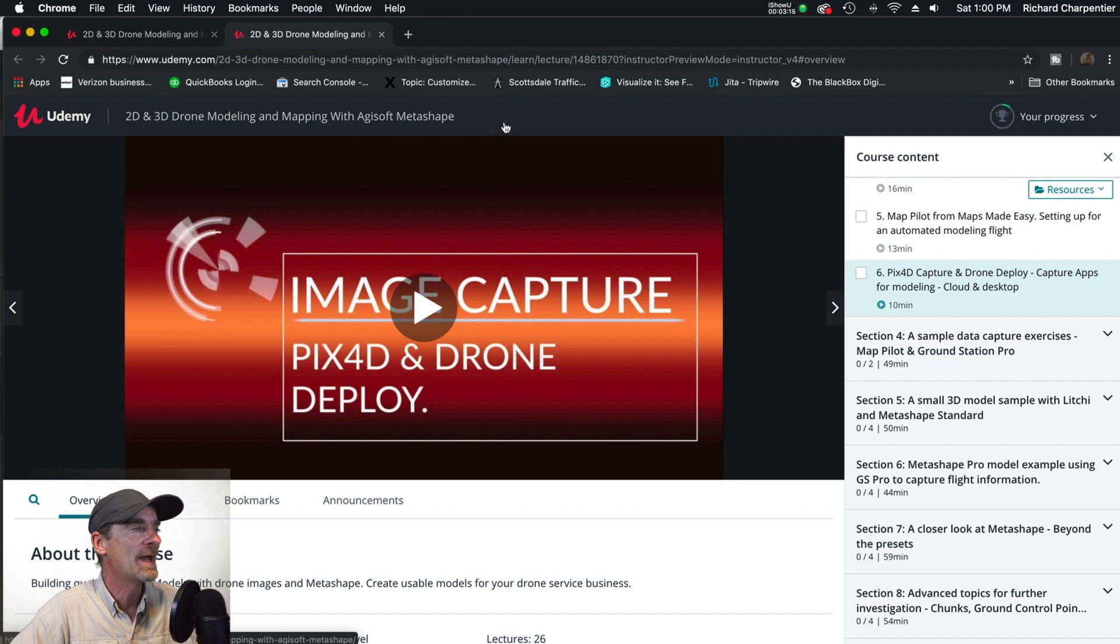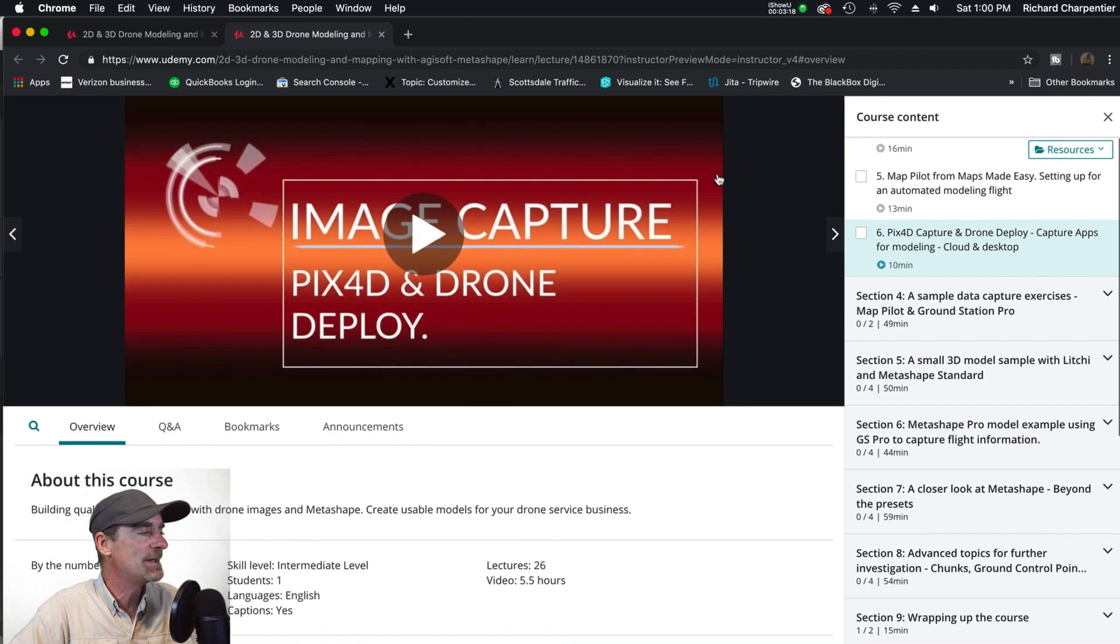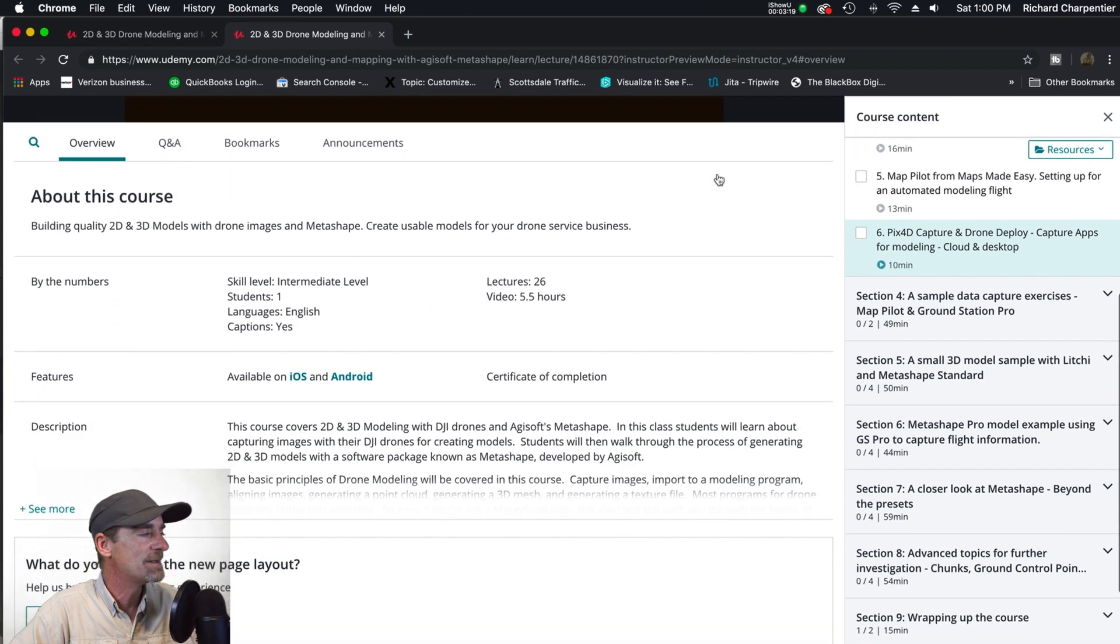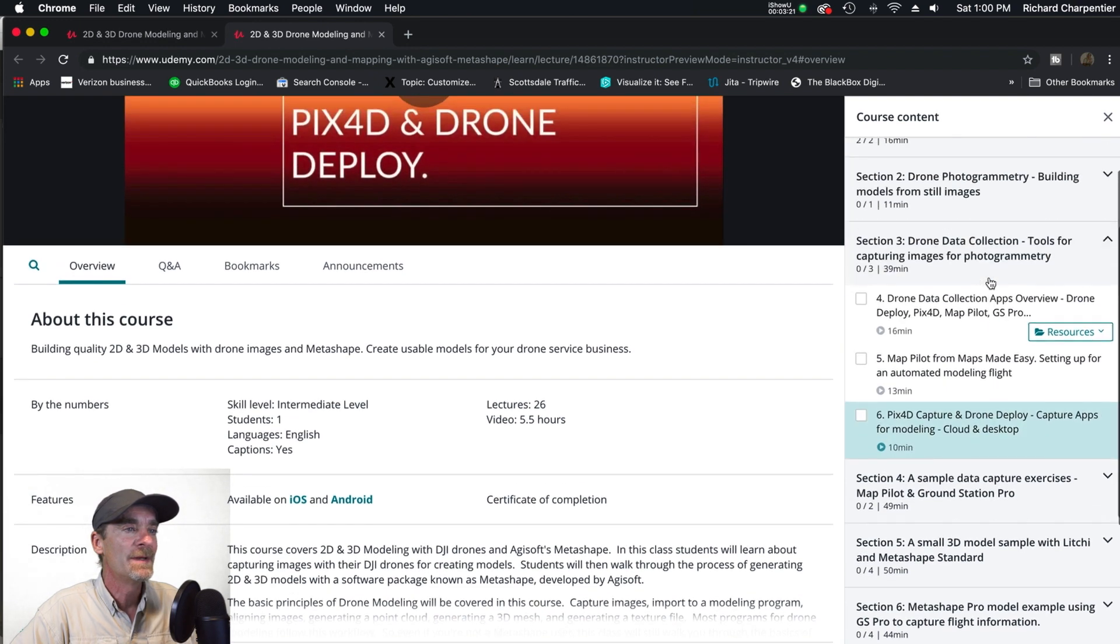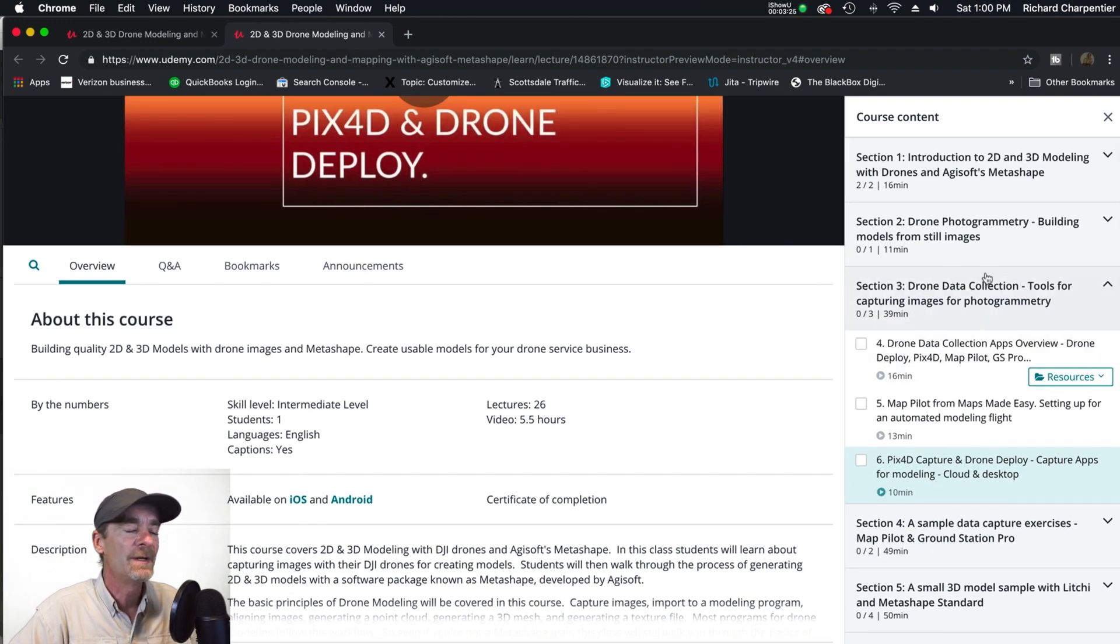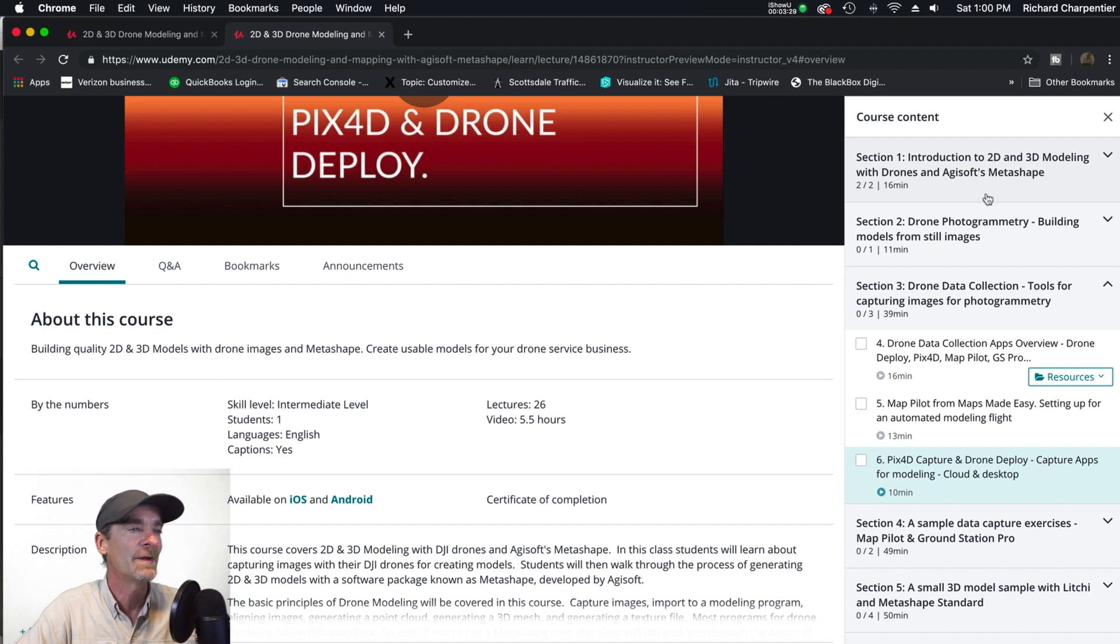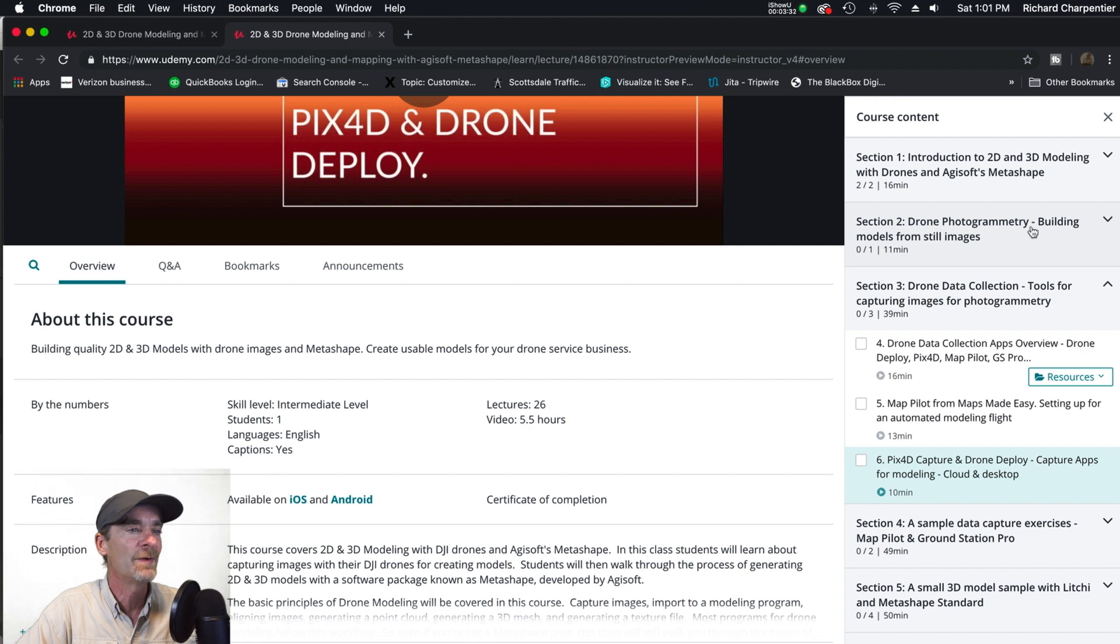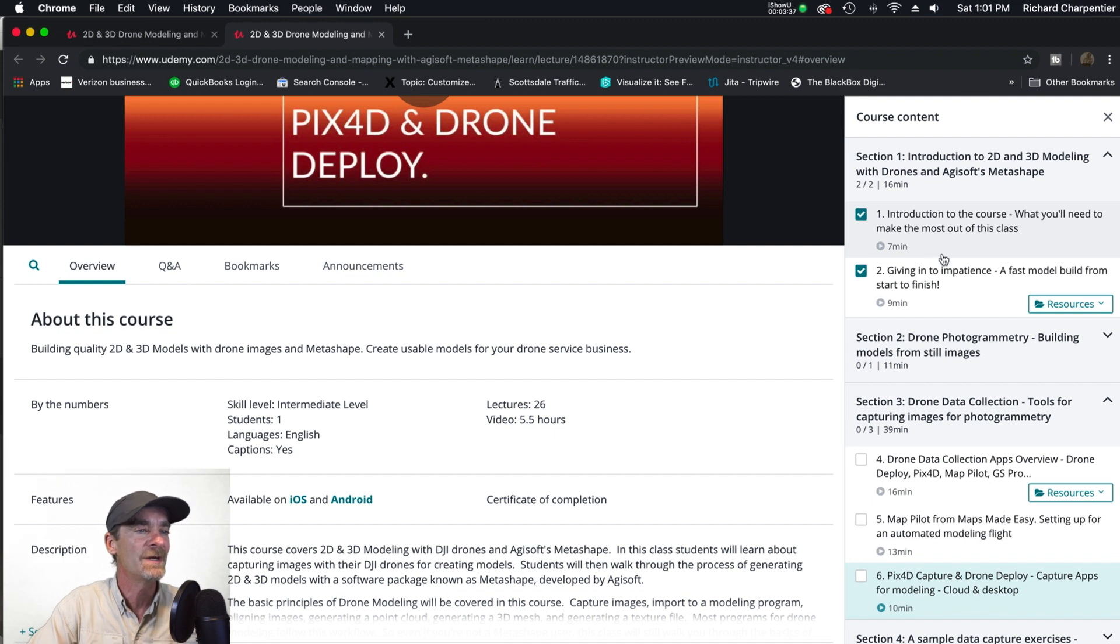What's going into this class? Let's take a look here. In total the course is a little over five and a half hours. The course content includes introduction to 2D and 3D modeling with drones, and then drone photogrammetry is the next section with several lectures.